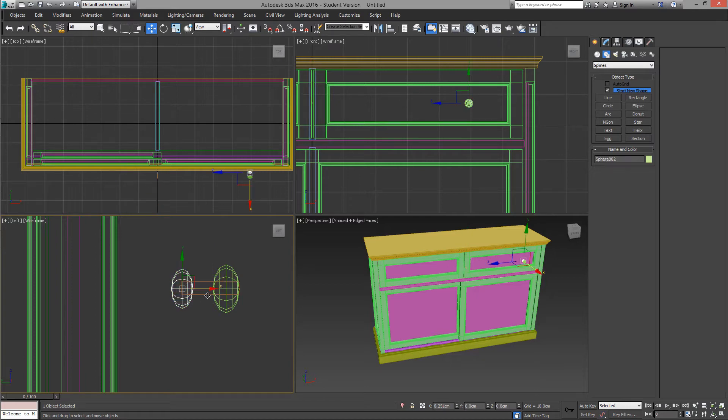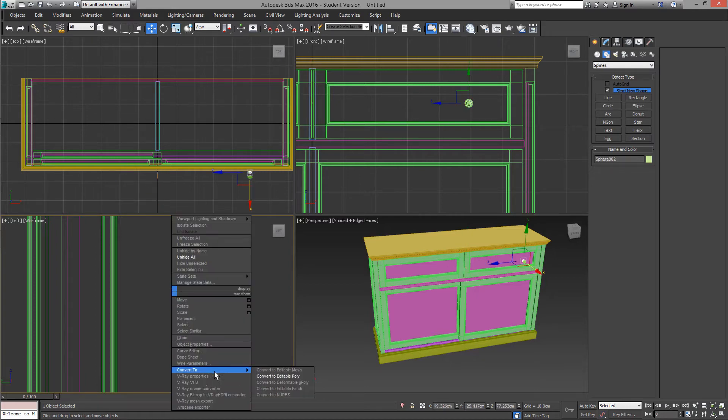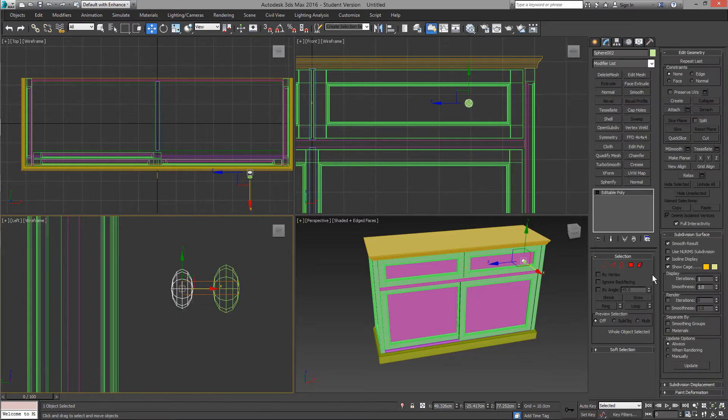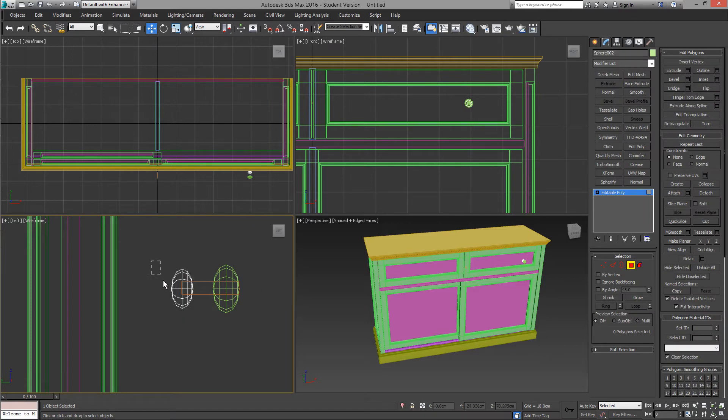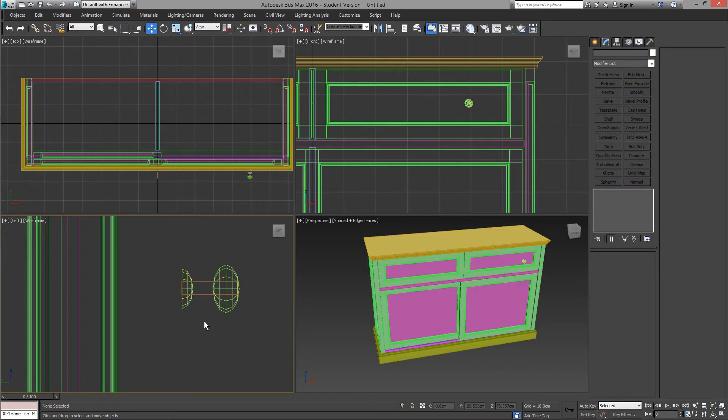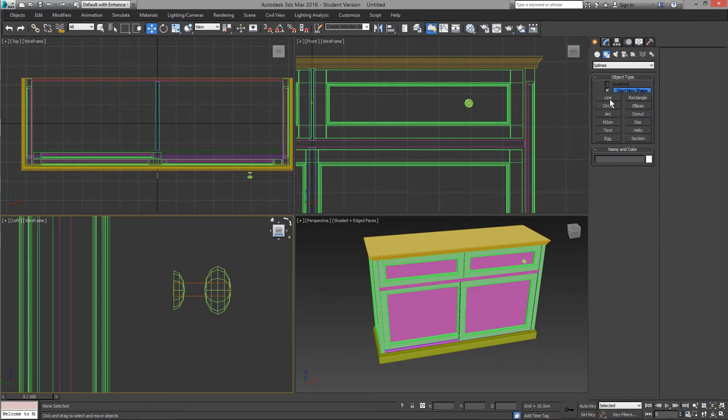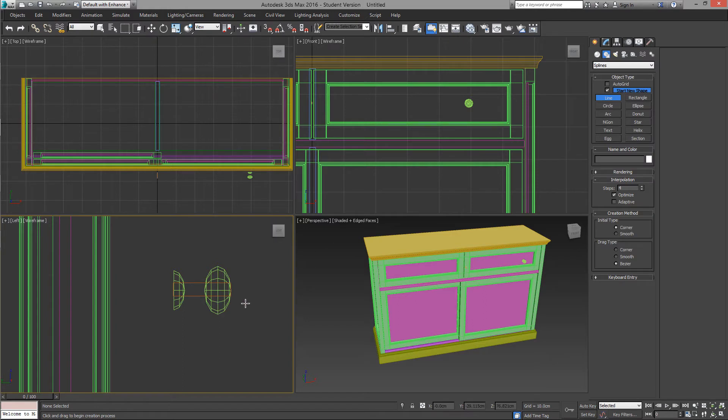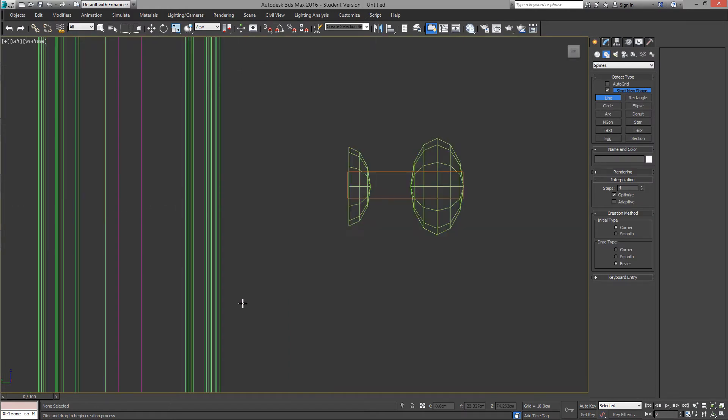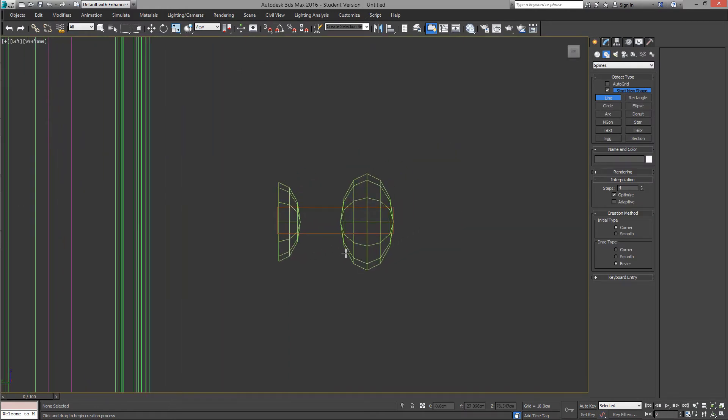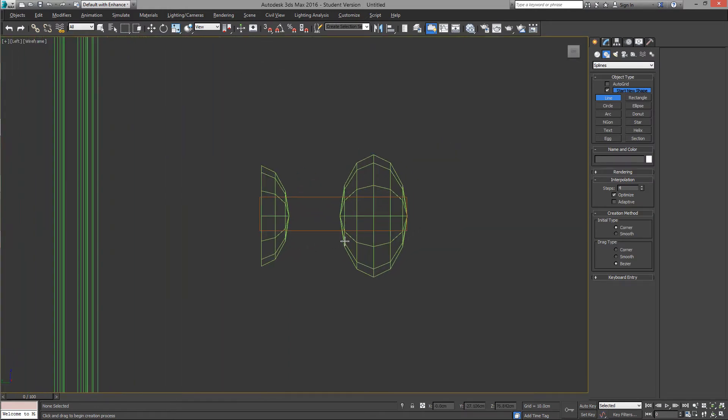Select the smaller sphere and convert it to a poly. Remove some of these polygons in the back and now we can start tracing the line to create the knob's profile. Using the spline, you can start at the front of the knob.